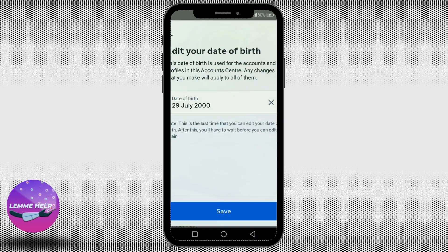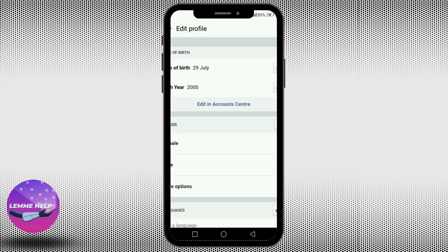Once you're done, tap save. After you refresh your page, you will see the date of birth has been changed.